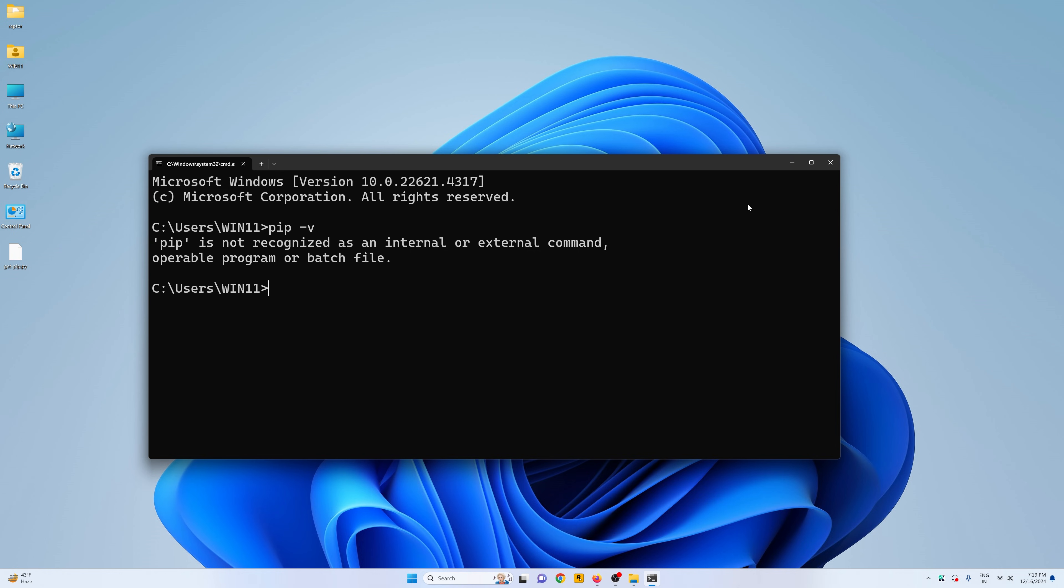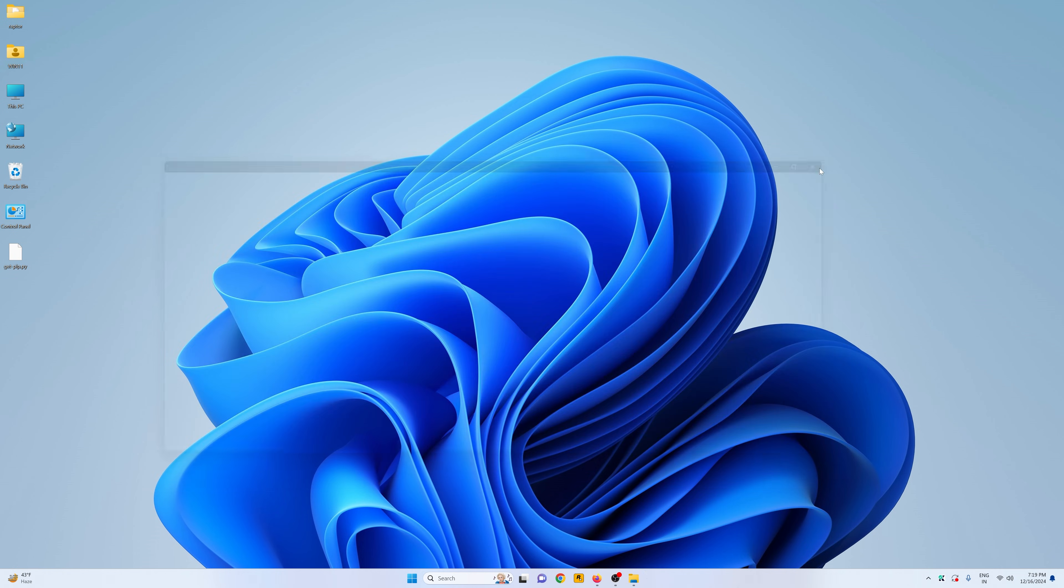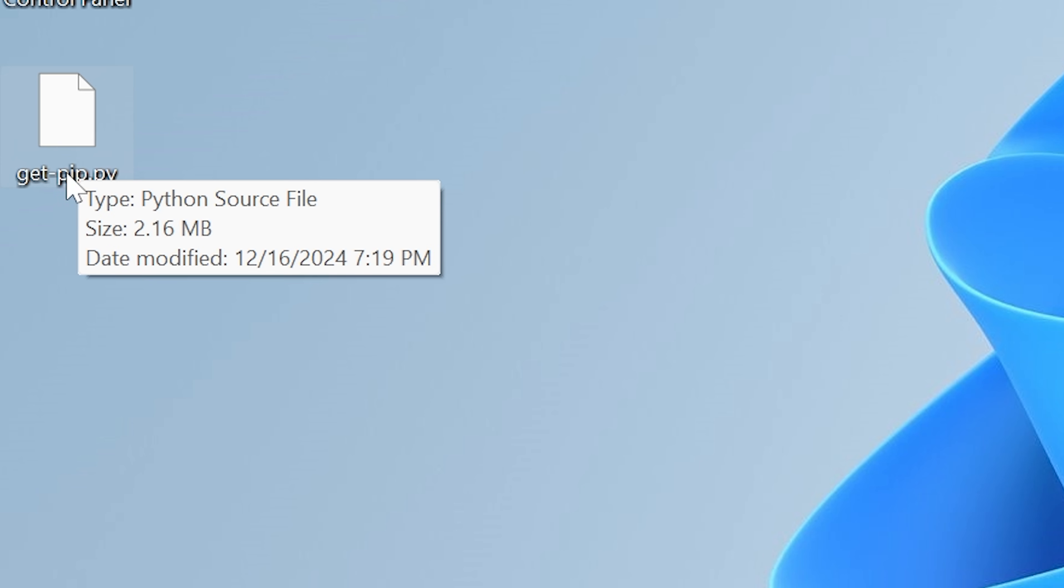And once it's downloaded, let me just close this here. You can see I have this get-pip.py file right here.